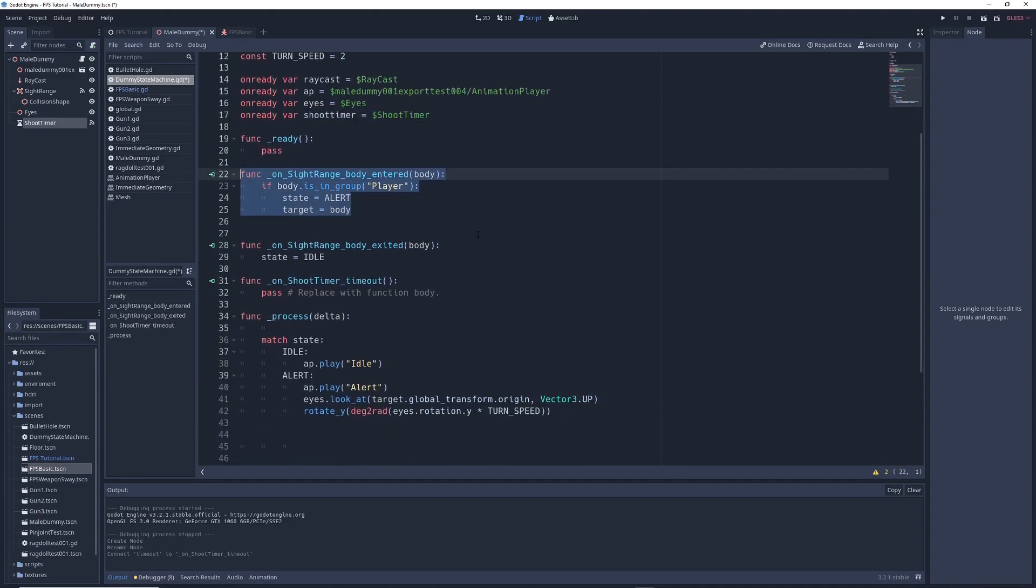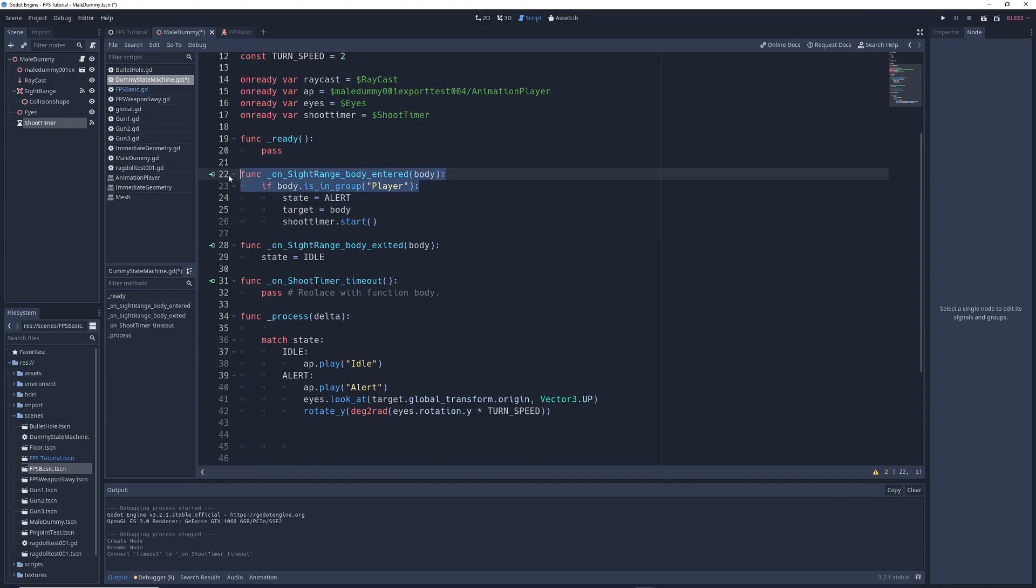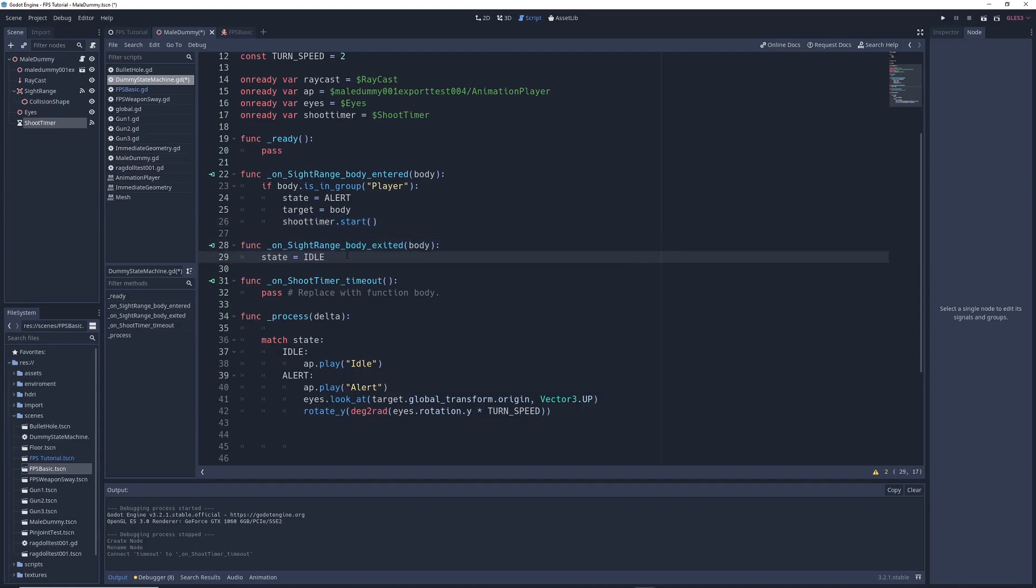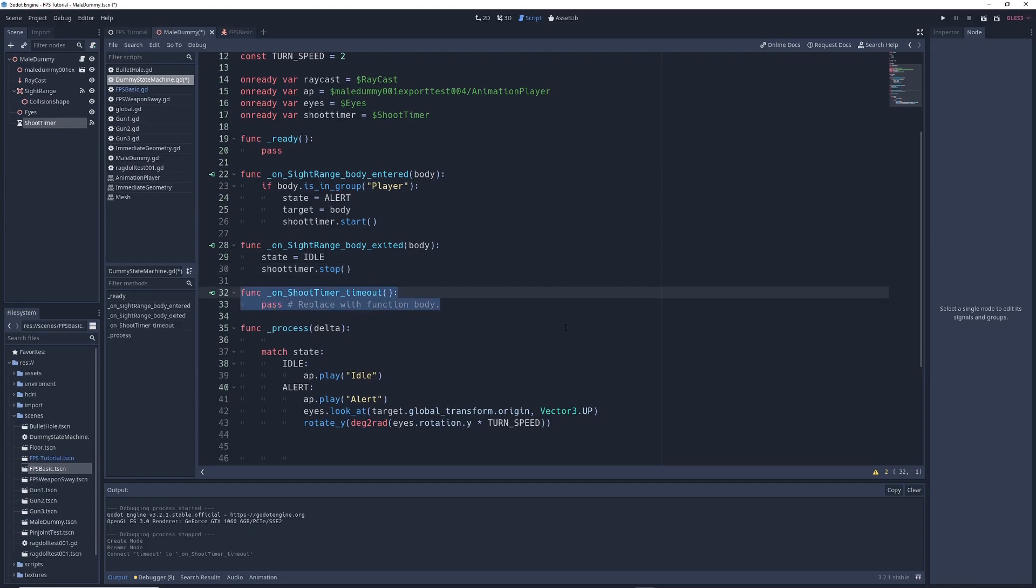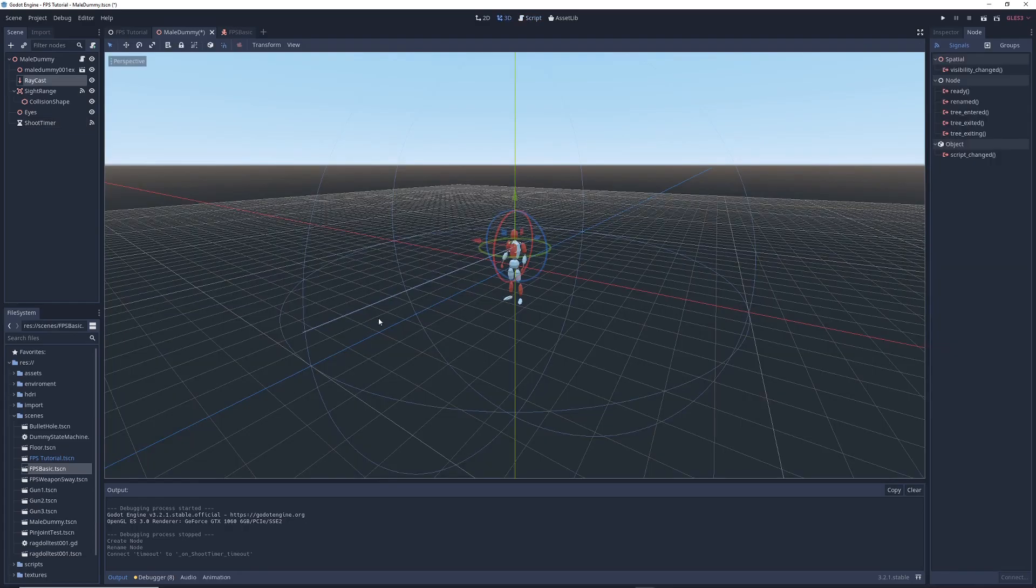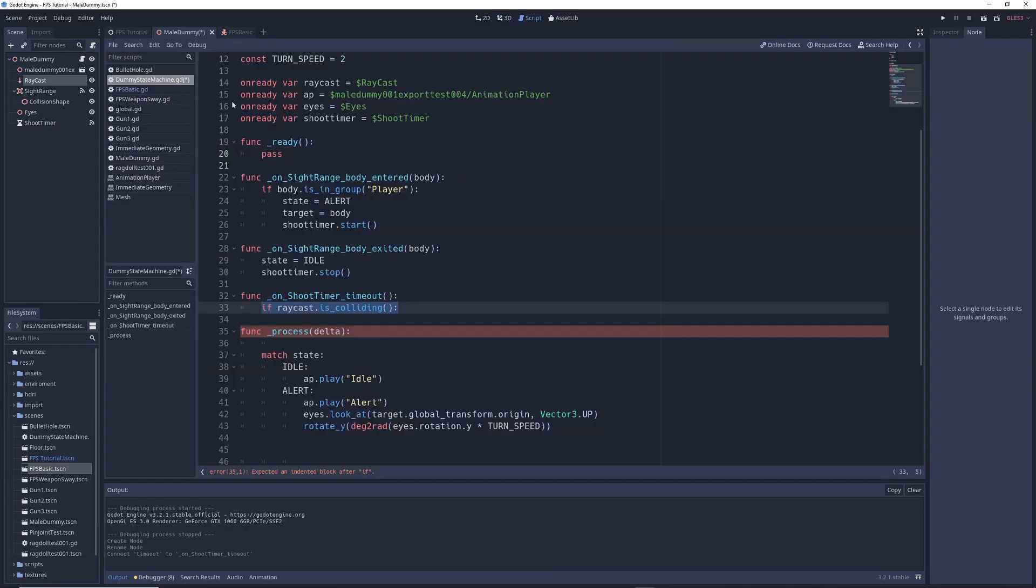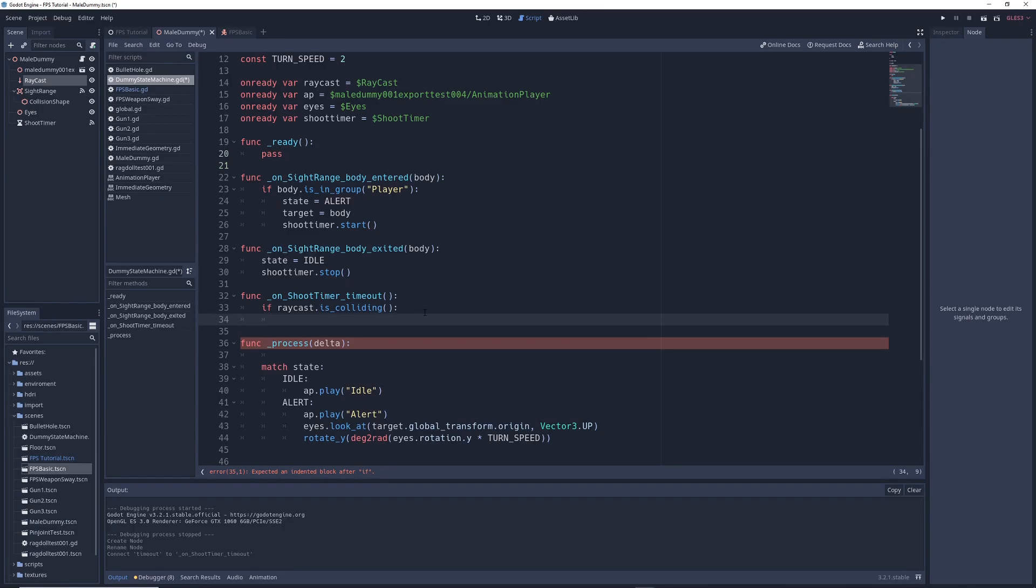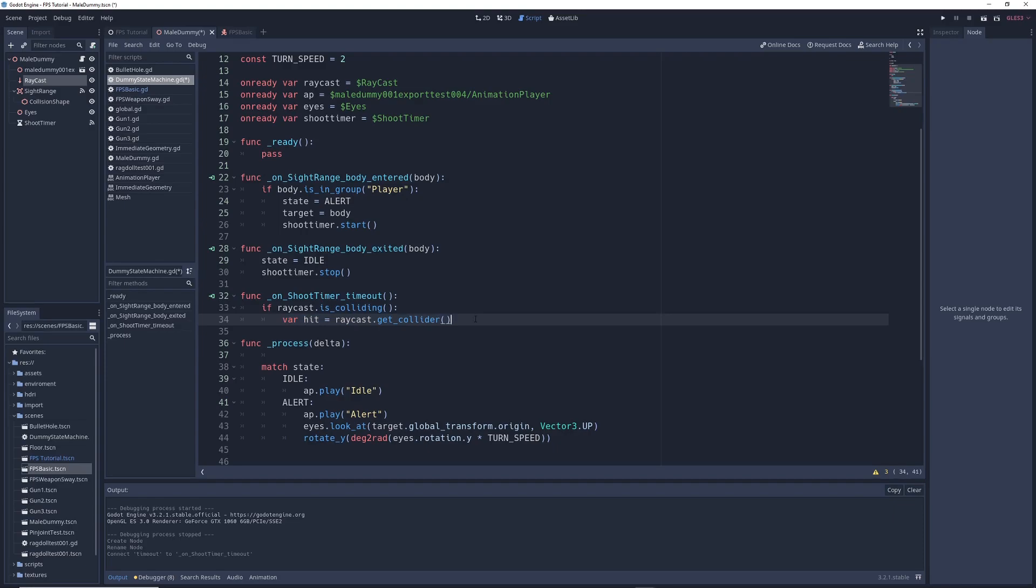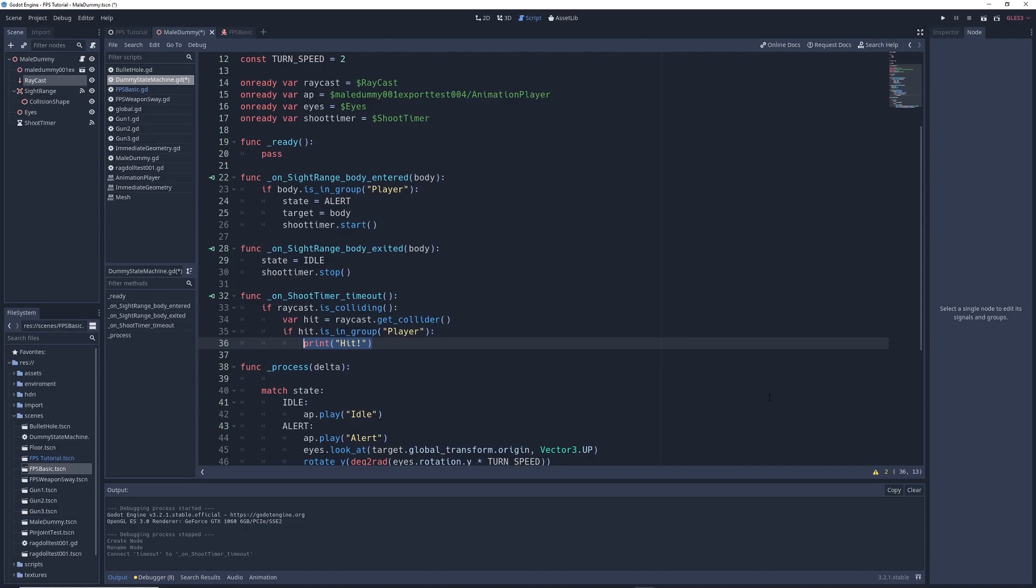Then in the body entered function, we're going to write shoot_timer.start. So when a body in the player group enters the enemy's sight range, it will cause the shoot timer to start counting down. Then in our body exited function, we're going to write shoot_timer.stop, which will cause the shoot timer to stop counting down when a body leaves the sight range. Finally, we're going to go into our timeout function. We're going to delete pass, and we're going to write if raycast.is_colliding. So when the shoot timer times out, we're going to check if the raycast sticking out of our enemy's chest is colliding with something. Then we'll write var hit equals raycast.get_collider. So if the raycast is colliding, then whatever it has collided with will be given the name hit. Then we'll write if hit.is_in_group Player, print hit. So if the object that the raycast is colliding with is in the player group, then the game will print hit in the console.